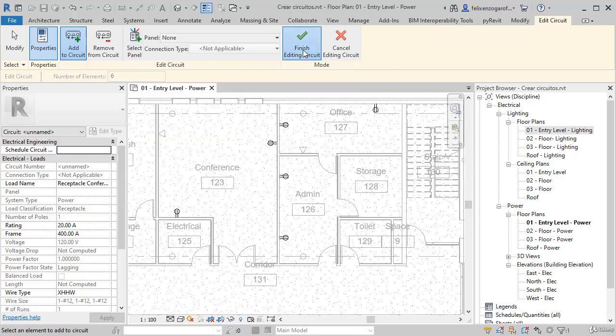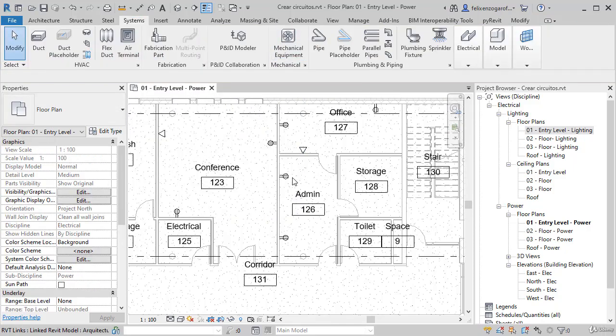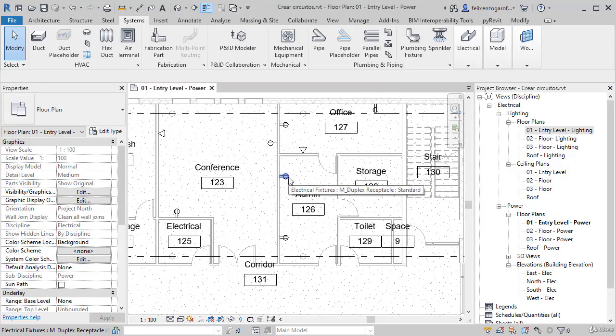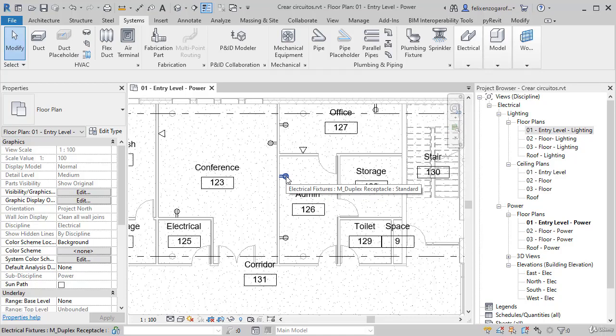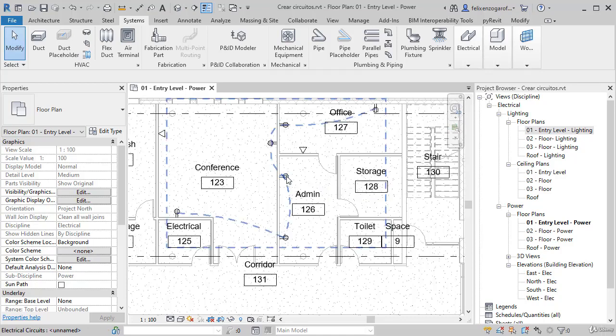For now, we press Finish. If you place your mouse on any of these devices and press the Tab key, it will make a dashed line or logical wire connection of all those devices that are within the circuit.